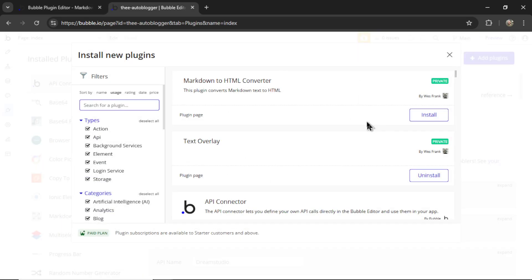Now if I refresh the page and go to the plugins tab, here we see Markdown to HTML converter. I'm going to install.